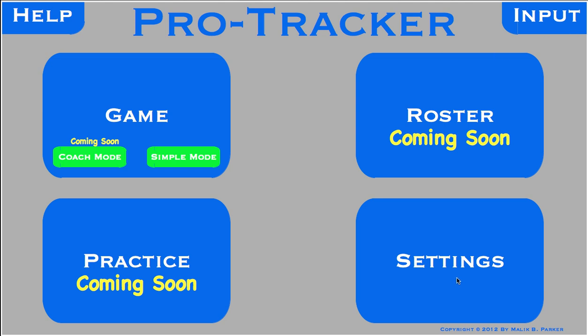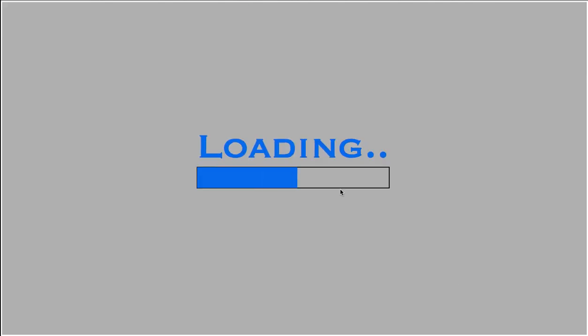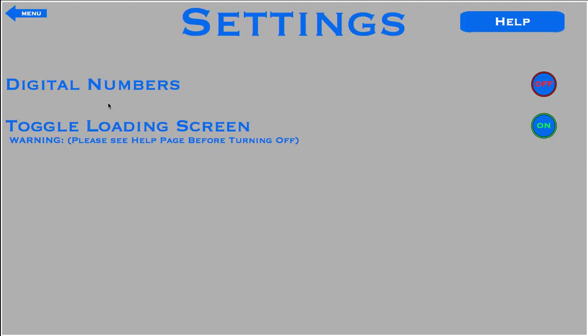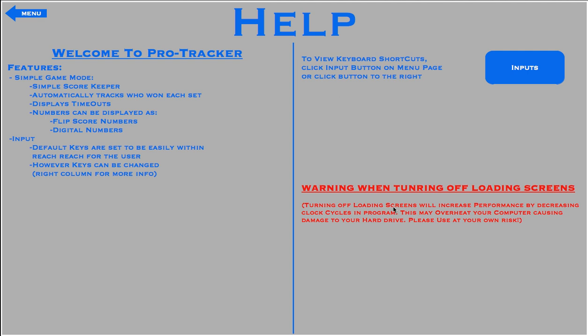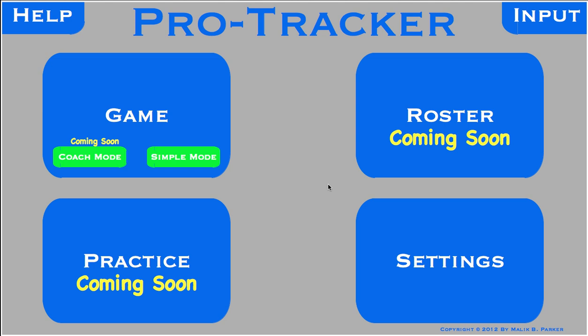So we went over help, input, and now settings. In our settings, we have our digital numbers, which will change the look of how the scores are outputted to digital numbers instead of flip card numbers — you will see that soon. We can also toggle the loading screen, but there's a warning to that which you can see in the help page. The loading screen is there for a reason, and you might not want to toggle it off.